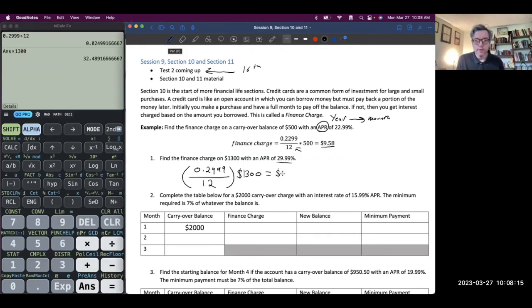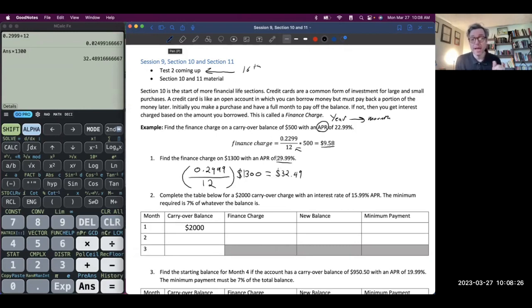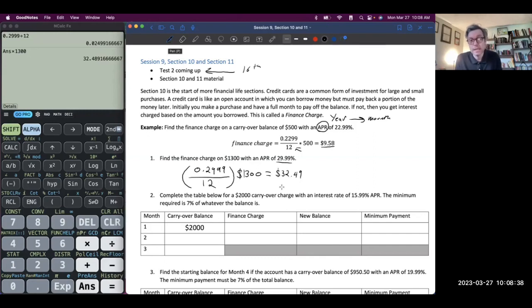So I'm finding $32.49 is the finance charge for that $1,300. What did I do? Took my APR — that's my annual percentage rate, the yearly rate — converted it to a decimal, divided by 12, times it by $1,300, and found my finance charge was $32.49. That's what the credit card company is charging you to spend money on the credit card.